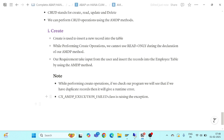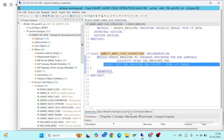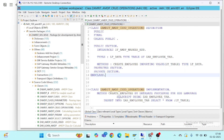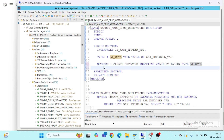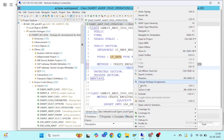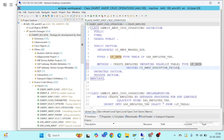To handle this, I will go to my AMDP class and in the AMDP method I will add a RAISE EXCEPTION statement. This will simply raise the exception if any exception occurs. Let's activate it.